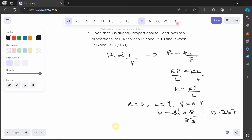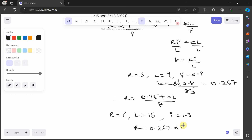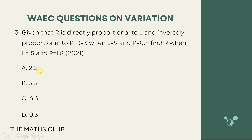Now that we know k, our equation is r is equal to 0.267 times l over p. We need to find r when l is equal to 15 and p is equal to 1.8. Substituting: r is equal to 0.267 times 15 over 1.8, which gives approximately 2.25. The nearest answer is option A. The slight difference from the exact answer is due to the rounding of k — using 0.2667 would give the exact answer.